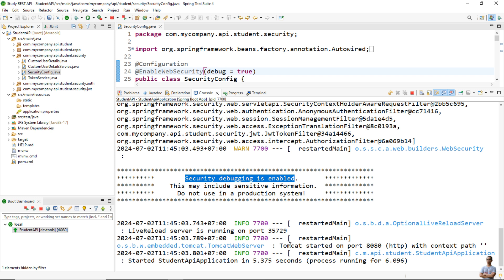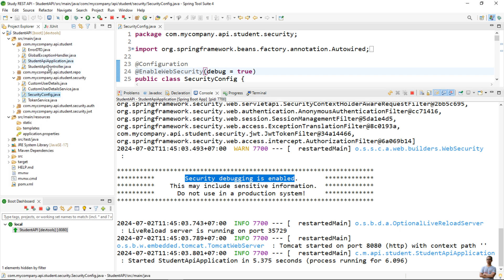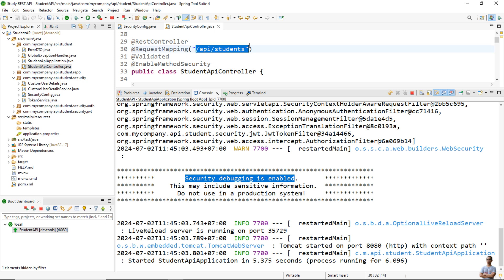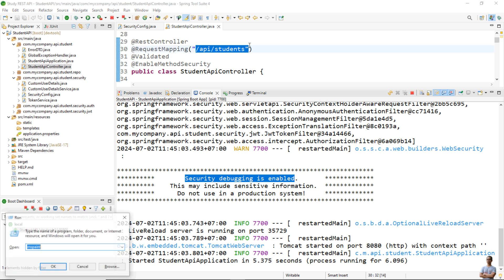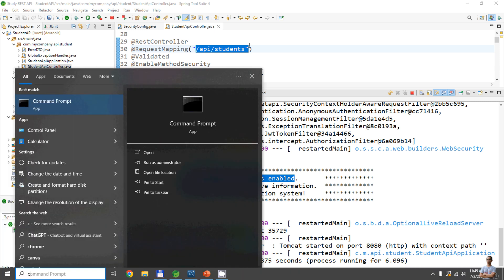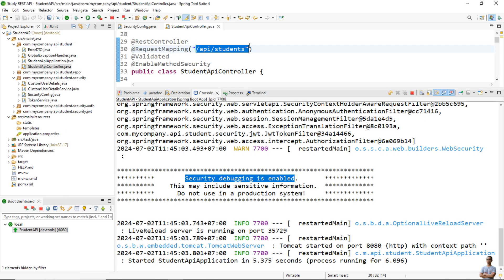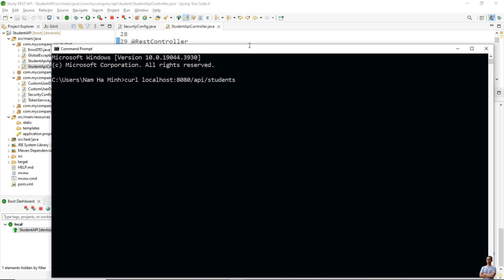The application has started and you can see 'security debugging is enabled', but you don't see any list of the filters in the Spring Security filter chain yet. So let's make the first request to this application. I have a Student API controller with a base URI, so I open a new command prompt.